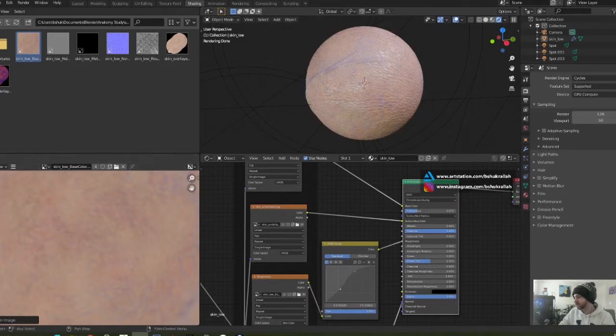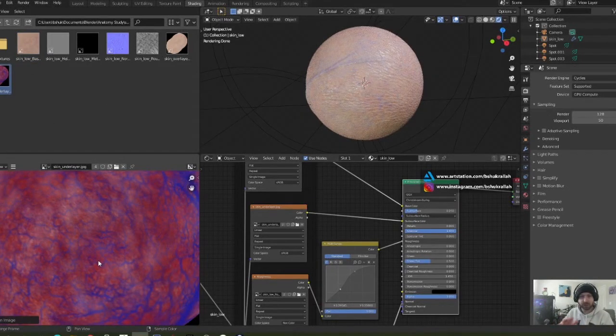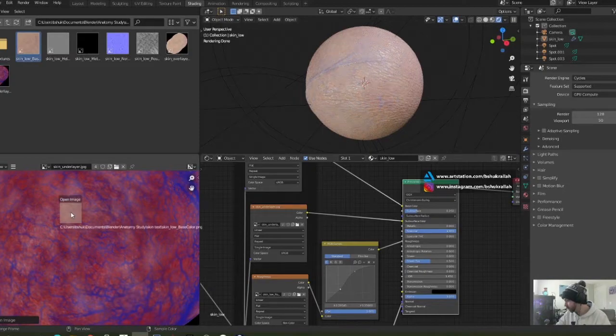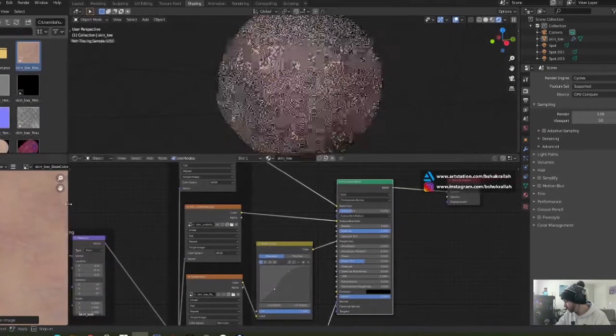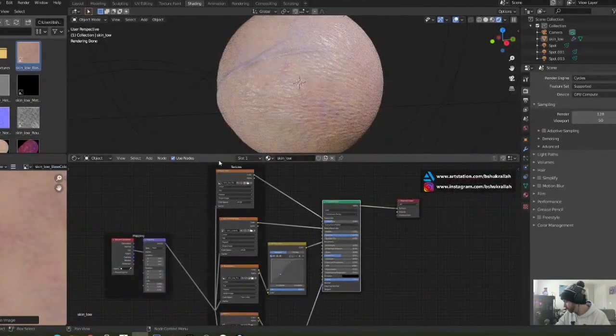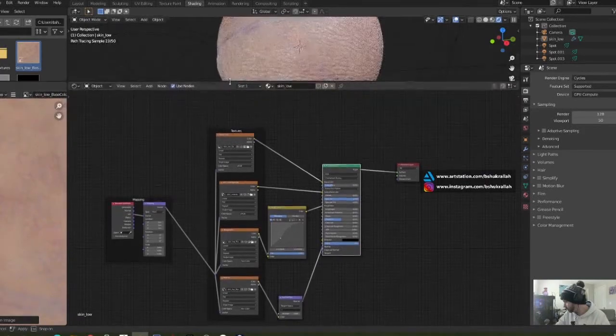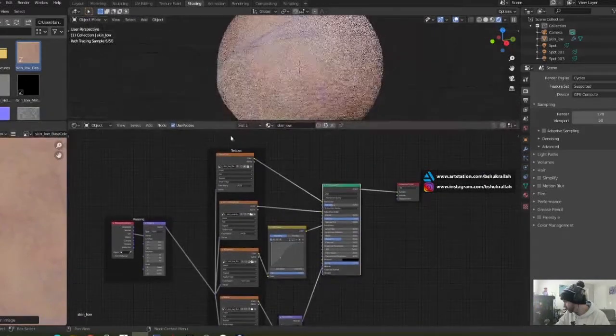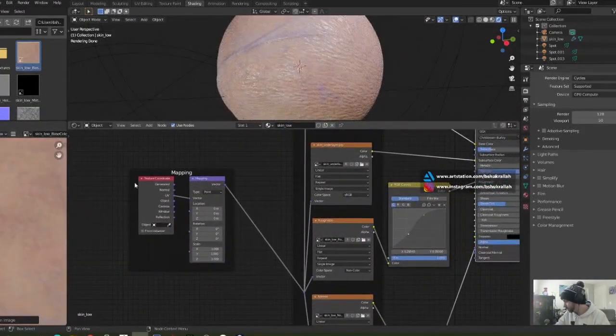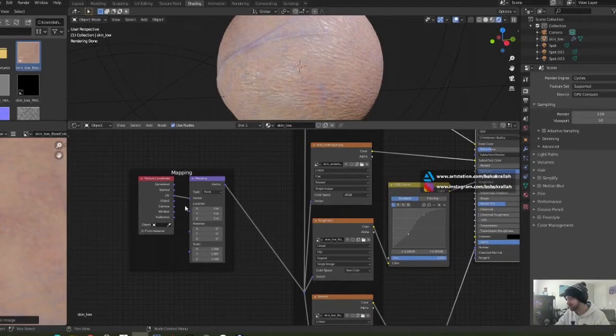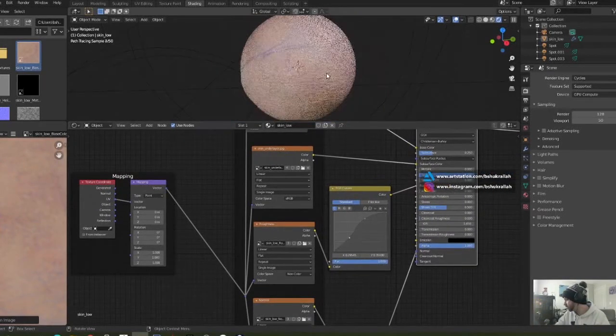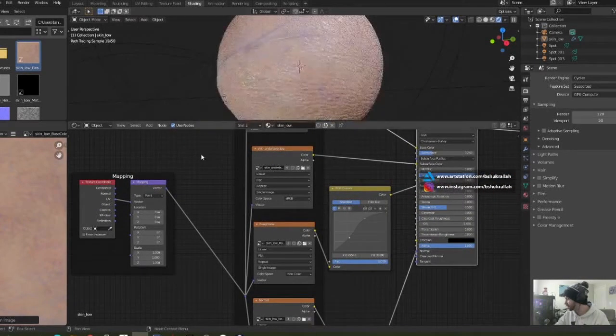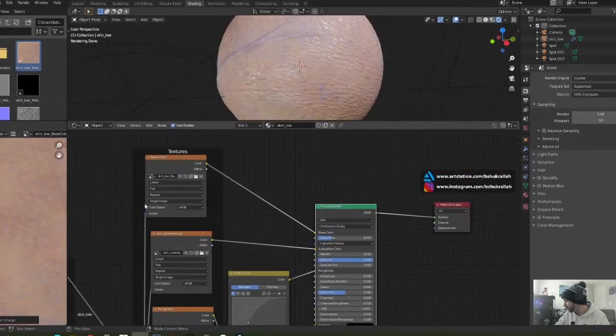Now for the node setup right here. This is just mapping, which basically says use the UVs of the model, which is just an unwrapped sphere. The first texture is the base color, that's plugged into the base color spot on the Principled BSDF shader.